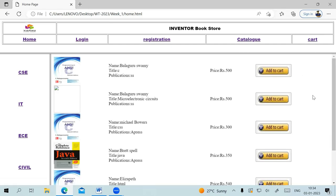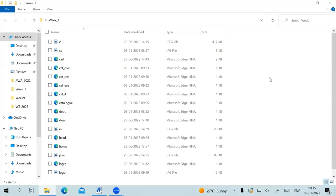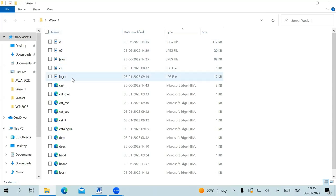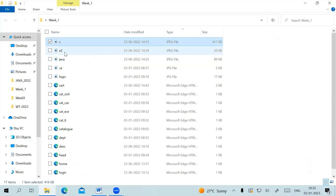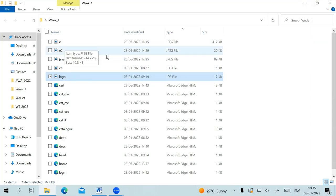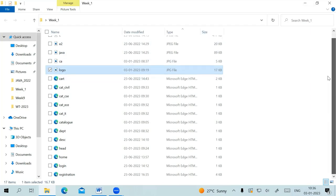I'm going to create all the HTML documents inside Notepad. Let me open the folder I've created on the desktop called 'week one'. Inside this folder, all the required files are there. These are all the images required — cover pages of C and Java textbooks, and a logo JPG file for the website.